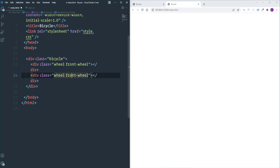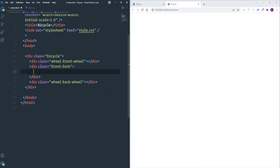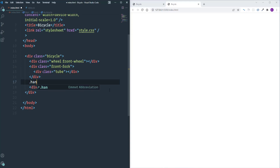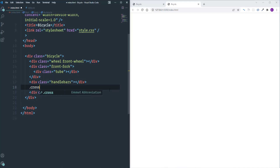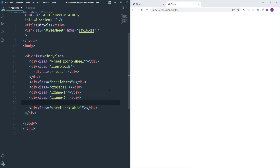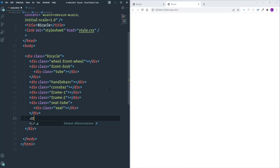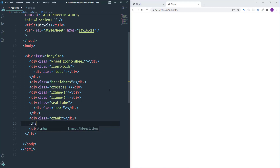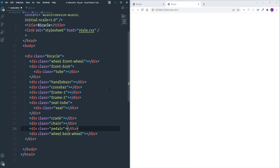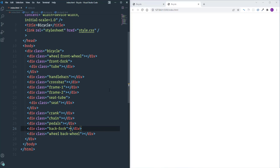We'll also have 'back-wheel', so let's duplicate this line and change the class name. Next comes the front fork, which will include 'tube'. Then we'll have 'handlebars', then 'crossbar'. After that we'll have frames — 'frame-one' and 'frame-two'. The next part is the seat tube, which will include another div for 'seat'. Then we'll have 'crank', then 'chain', 'pedals', and 'back-fork'. That's all the parts created in HTML.